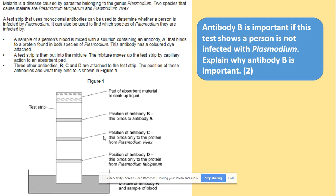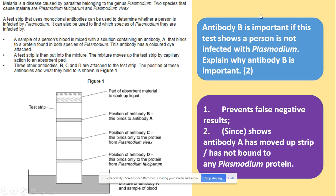Looking at the same diagram again, the question says that antibody B is important if this test shows a person is not infected with Plasmodium. Explain why antibody B is important. In other words, the test is negative. Antibody B binds to antibody A. What we need to work out here is that this prevents any false results, and it shows that the test is working correctly.